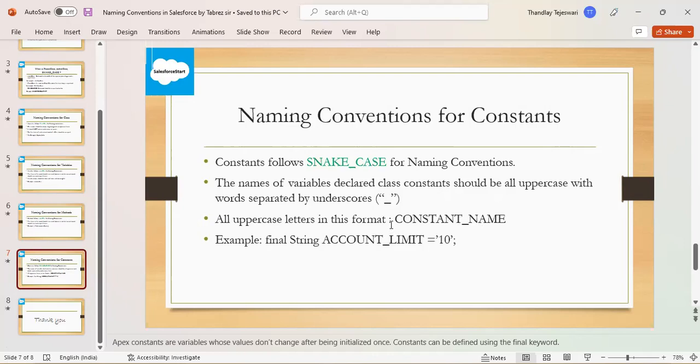In this example we see constant name is in all uppercase but it's separated by underscore. Another example: final String ACCOUNT_LIMIT. It is also separated by underscore and we give only capital letters in this constant snake case.